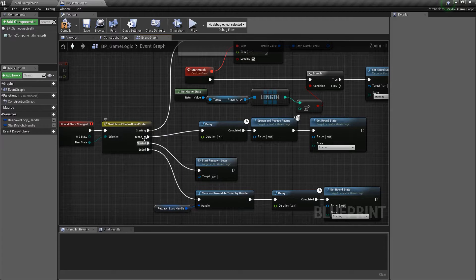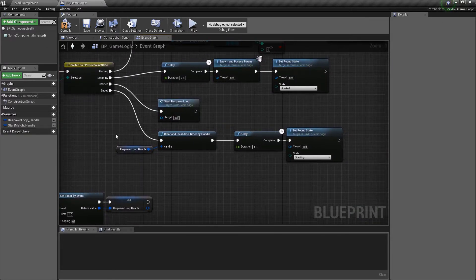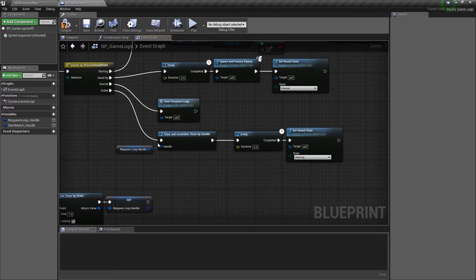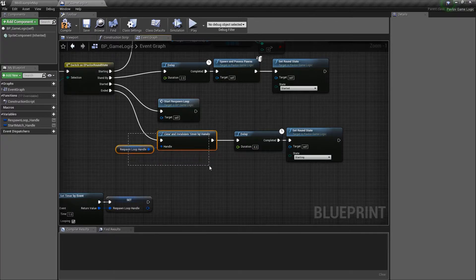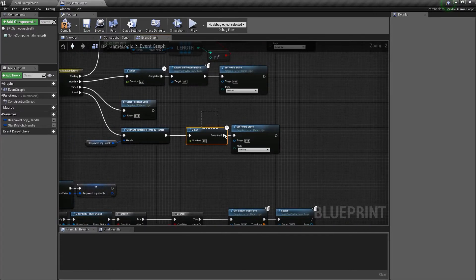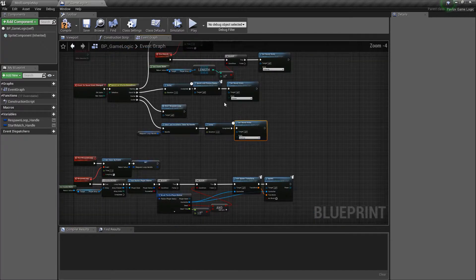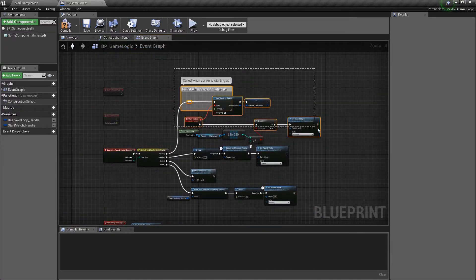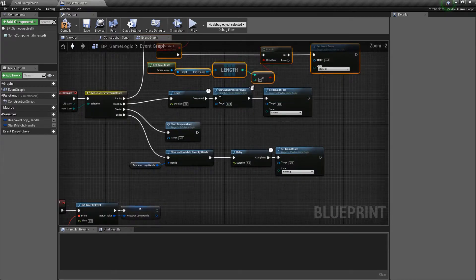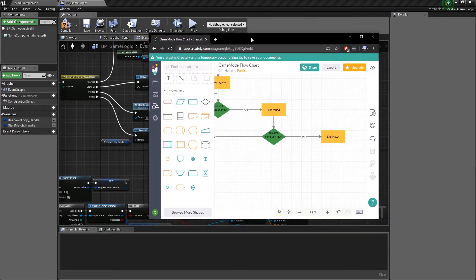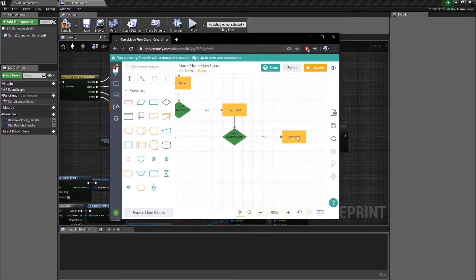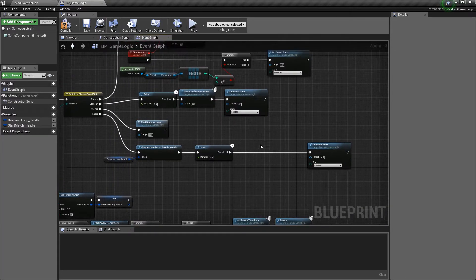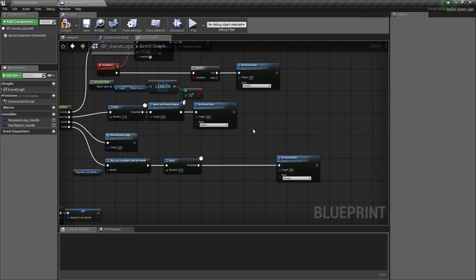So then once that is complete and the 900 seconds are up, we're going to go through and we're going to clear our respawn timer handle. And then we're just going to delay a little bit to give everyone a second to relax. And then we will set it back to starting, which we'll just wait for people again. And then it'll restart the match. Now, if we wanted to add our condition for the end match, we can do that right here during ended. After the delay, we could check,